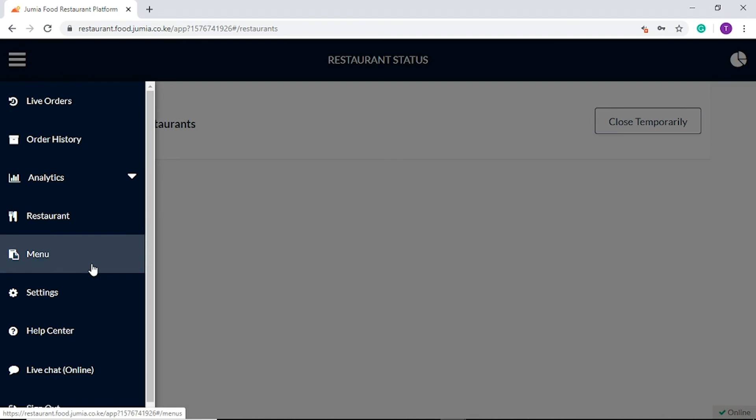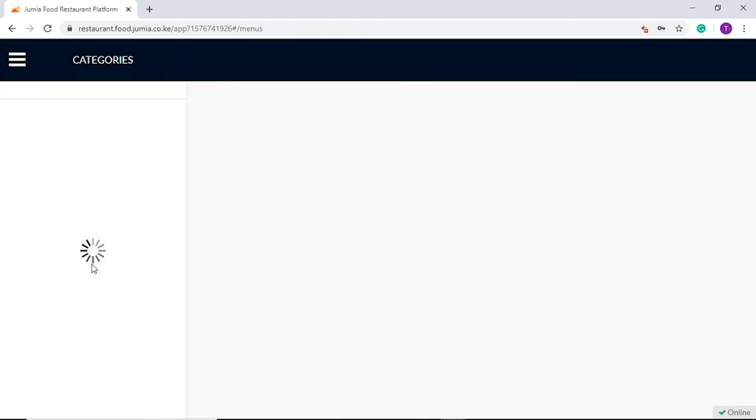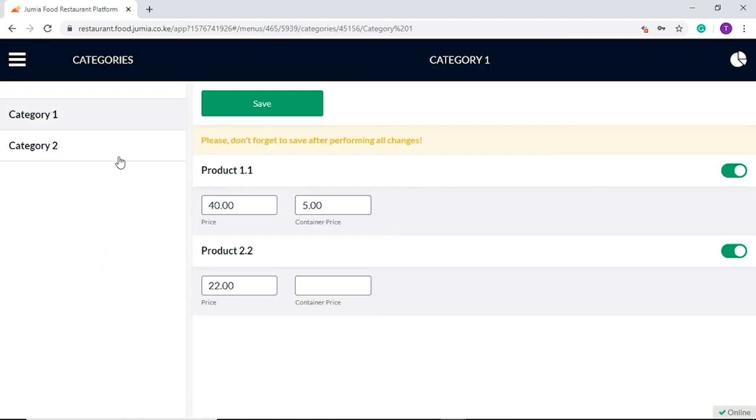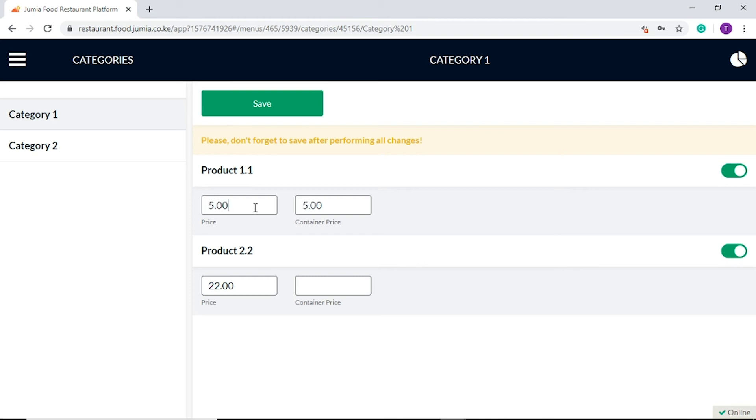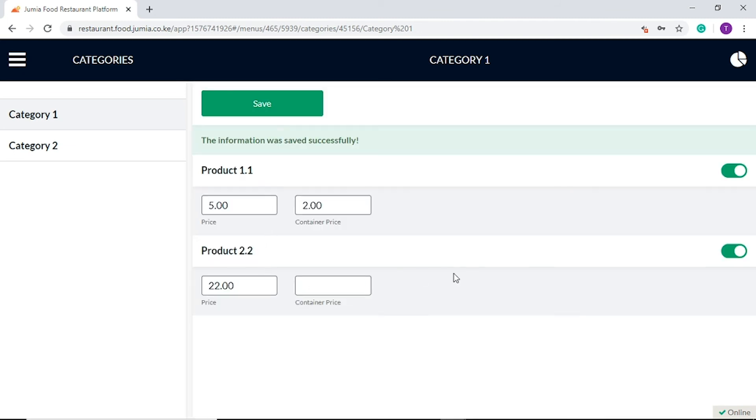Under our fifth tab, we have menu. Here, you will be able to navigate through different menu categories. To make a price change or add container prices, click on the menu category, enter the updated price here, and here to add the container price. Click on save to confirm all changes. Items that are active are visible to customers and can be ordered. If unavailable, click here to make it inactive on the menu.